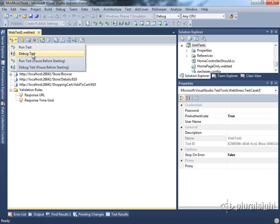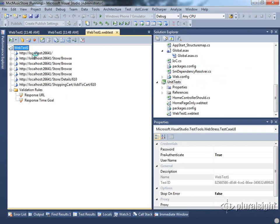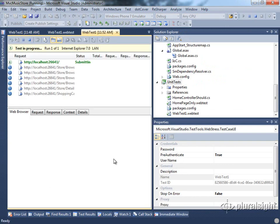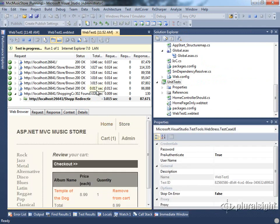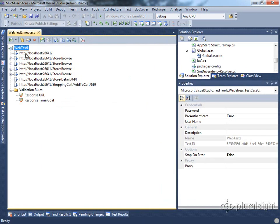Let's have a look at debug test. We'll click this to start debugging. Notice down here in the bottom that we have our locals, watch, call stack, and immediate windows available to us. We could add breakpoints that would allow us to inspect these various windows. Since I don't have any, the test proceeds pretty much as if I had simply run it.